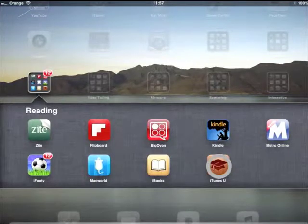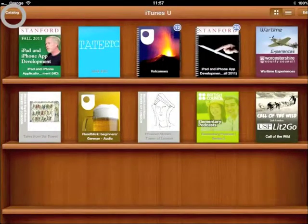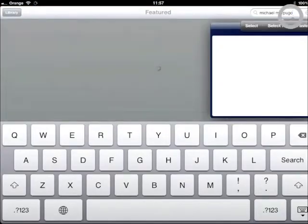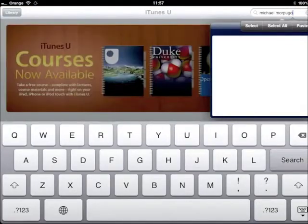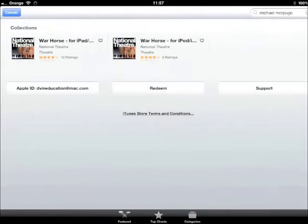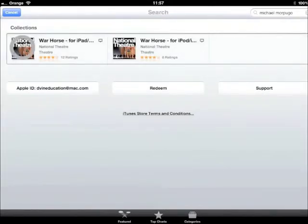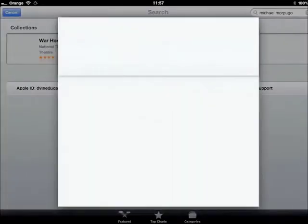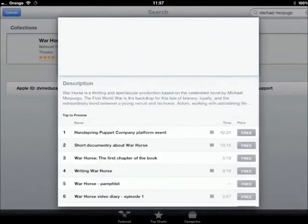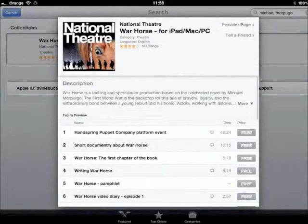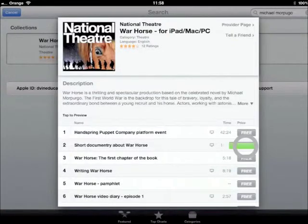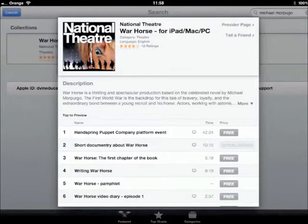I click on the iTunes U app and click on Catalogue. I'm now going to do a search on Michael Morpurgo to find what resources are available. There are some resources from the National Theatre based on his book called War Horse and the play created by the National Theatre. I'm going to download a short documentary video here and download the first chapter of the book.